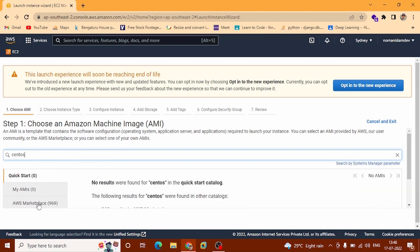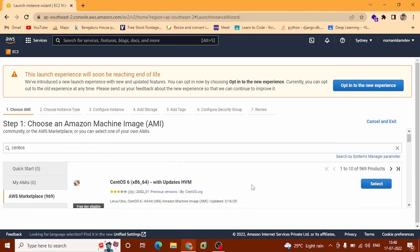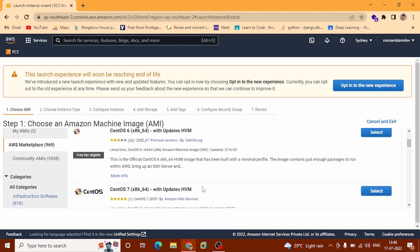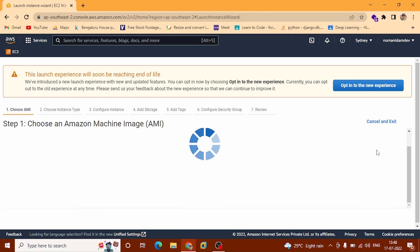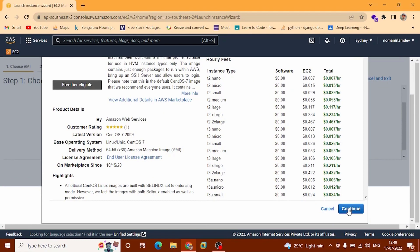Now click AWS Marketplace. You can see this is CentOS 6 — scroll down and you can see this is free tier eligible. Scroll down, you can see CentOS 7, also free tier eligible. Now I am going to select this AMI. AMI stands for Amazon Machine Image. Scroll down. At the bottom of the page you can see the Continue button — click here.